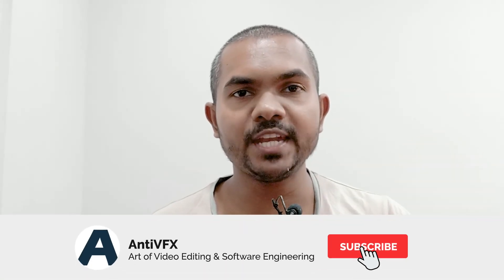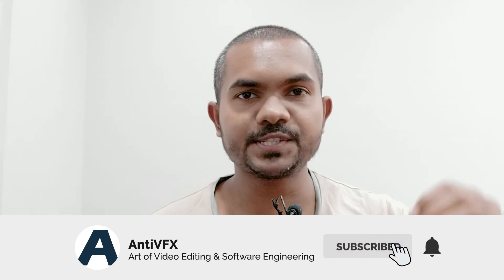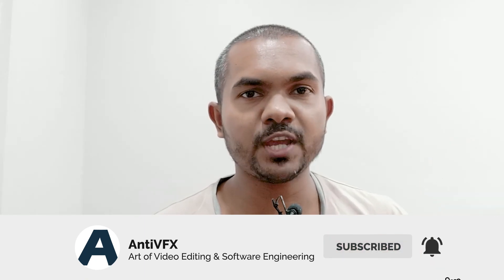That's it for today's video. Thank you so much for watching. If you haven't subscribed to AntiVFX please subscribe. You can learn a lot of cool things in this channel. I'll be back with the next video. Thanks.